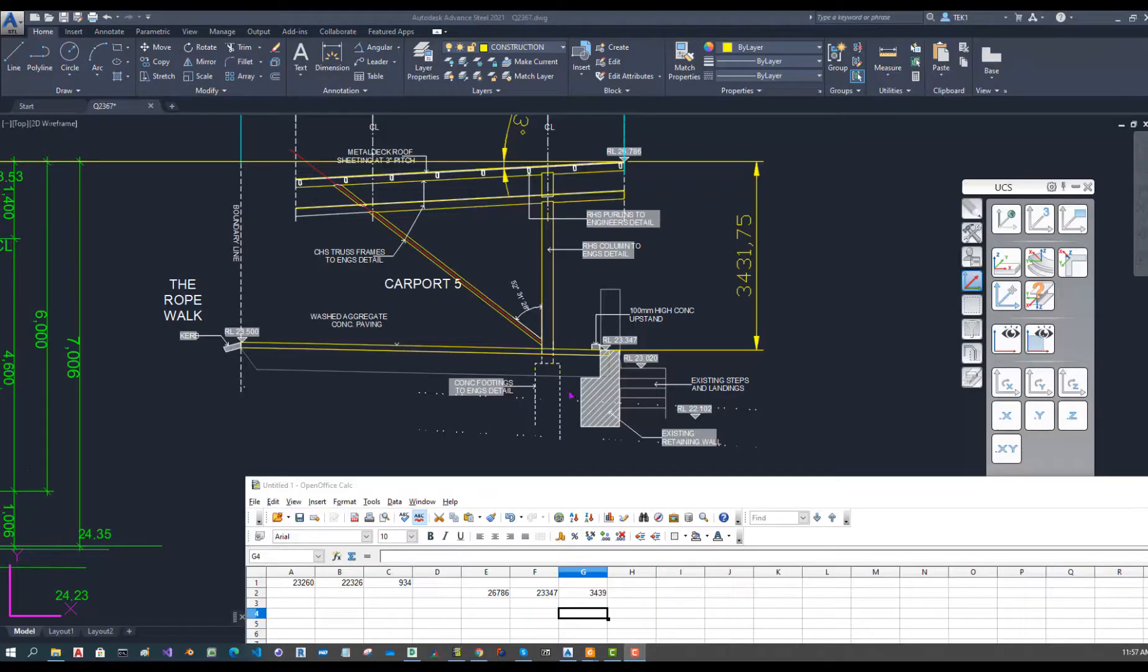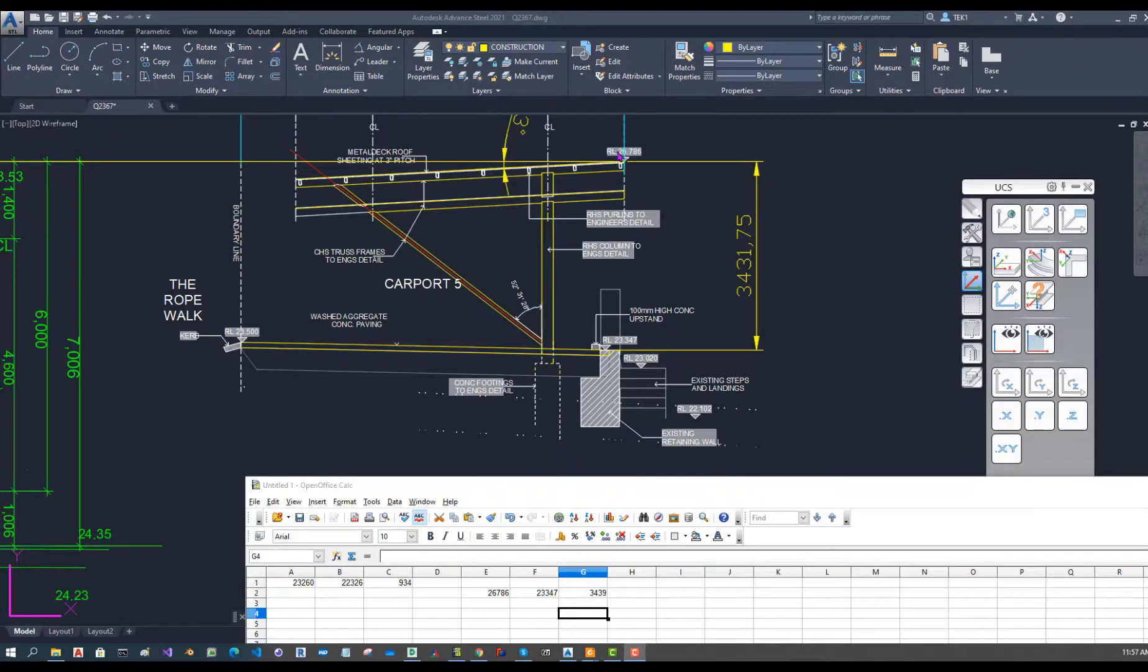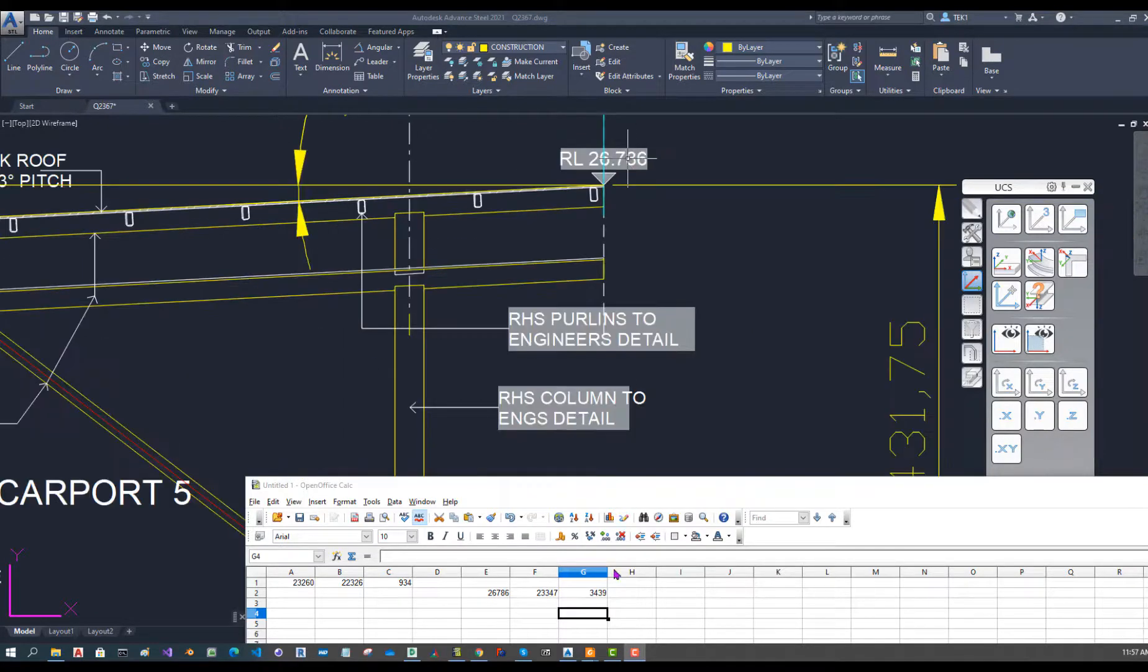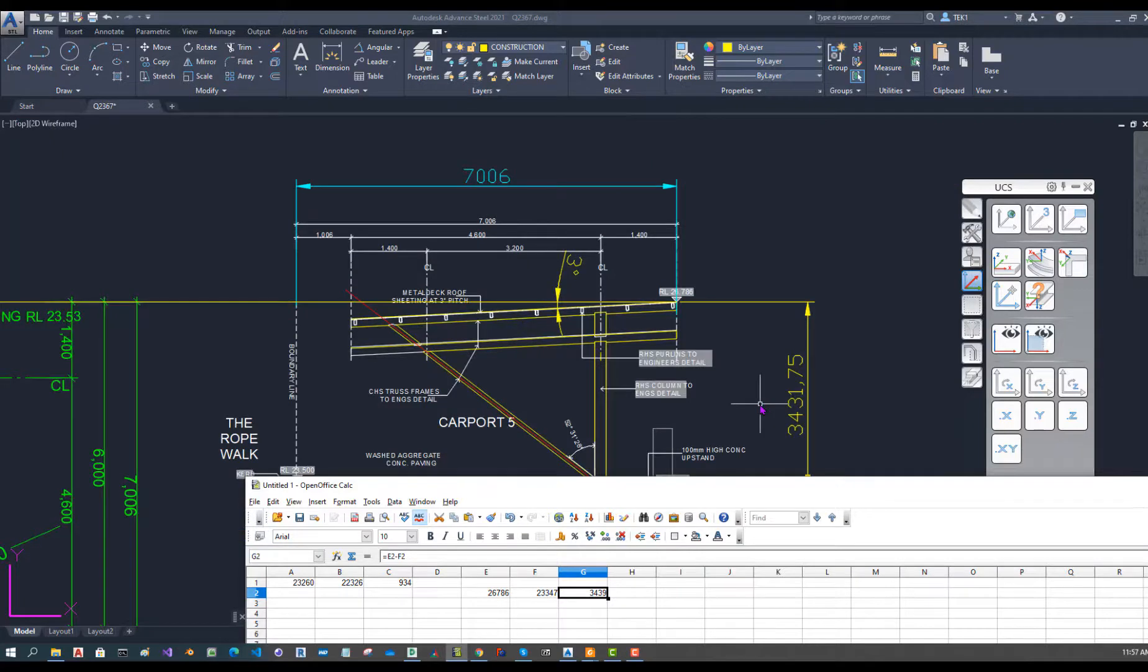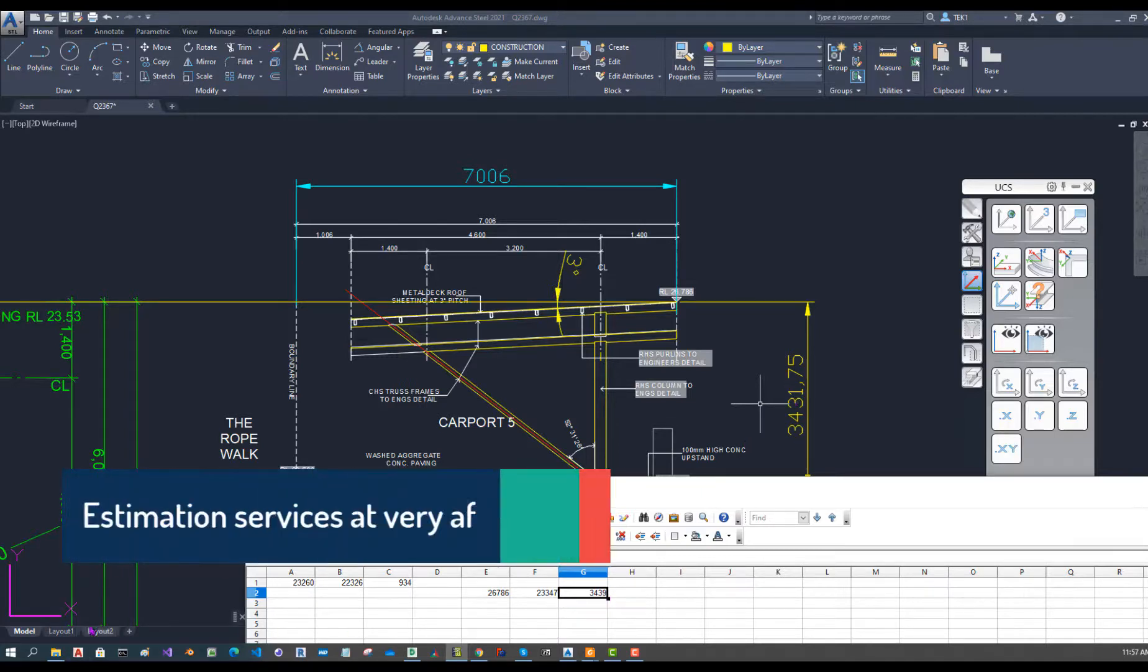I checked the dimension difference between the RLs 23347 and 26786. The difference is actually 3439 but I put dimension cat, it is 3431, about 8mm difference. I will use this dimension and not rely on cat for that one.